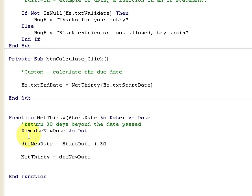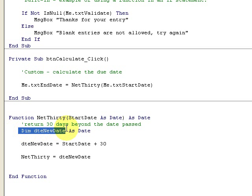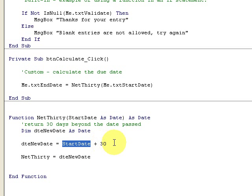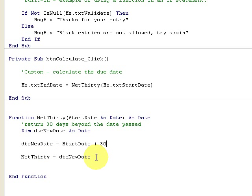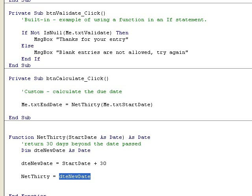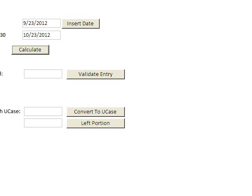It returns 30 days beyond the date passed. I dimension a portion of memory to hold the date variable. I say the start date is equal to start date plus 30, and then I'm going to say Net30 equals my new date right here. So I'm returning the value.